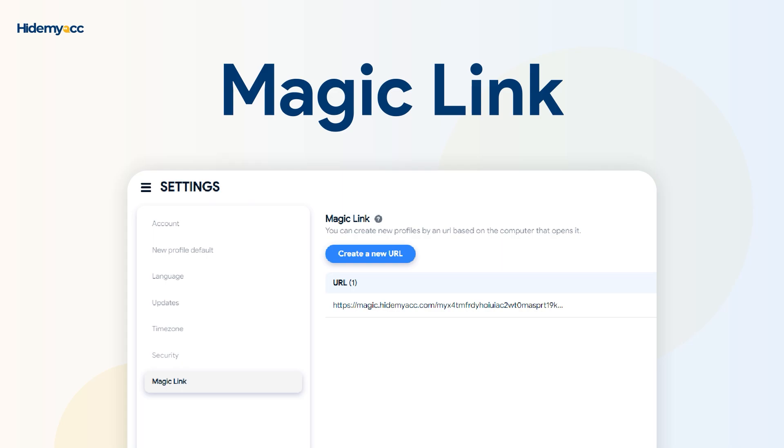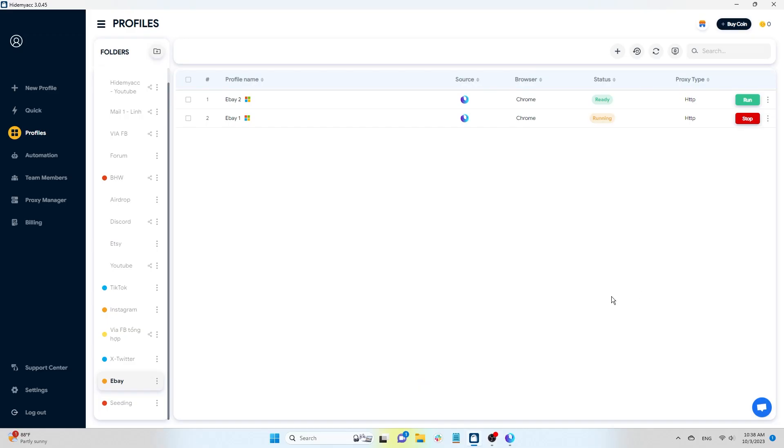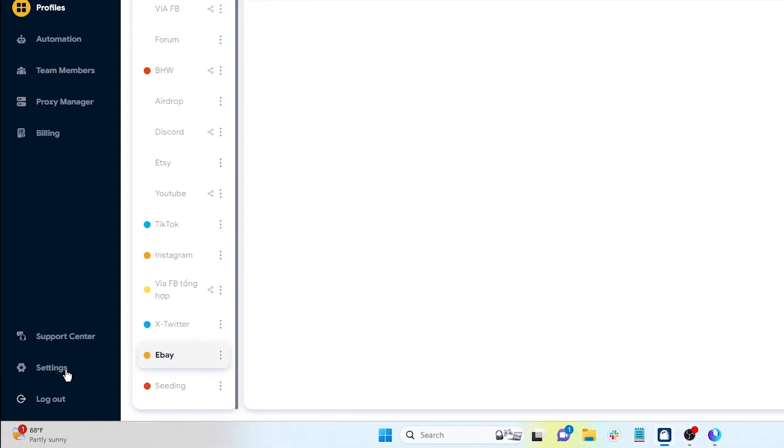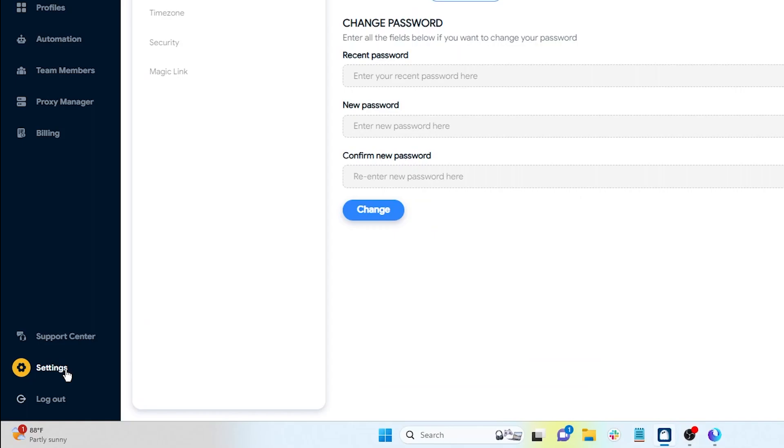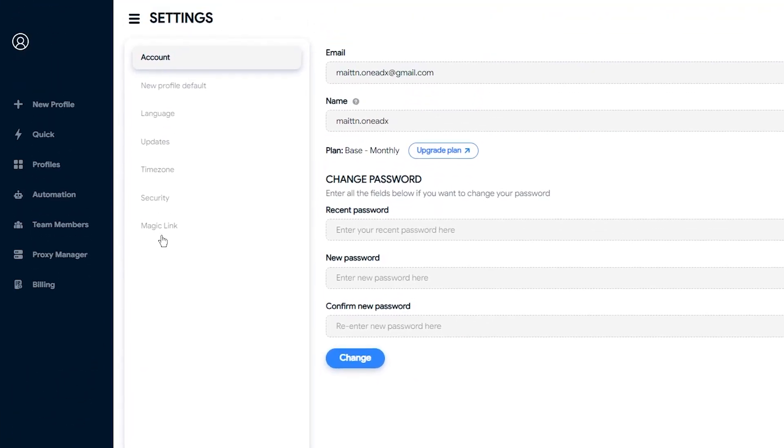In this video, Hide Myak will guide you on how to use this feature. To begin, go to Settings and select the Magic Link feature.